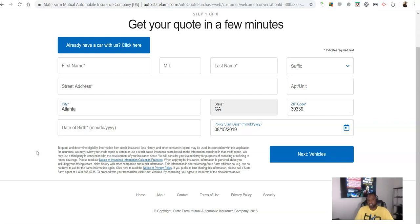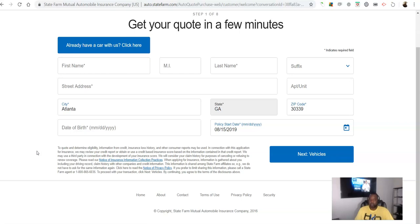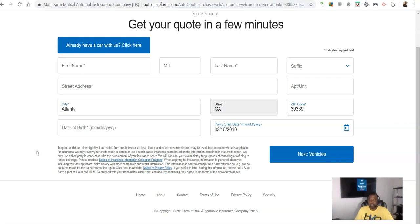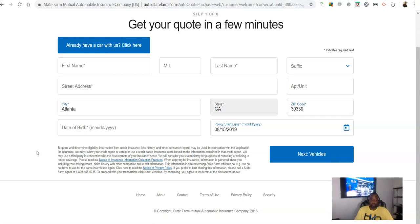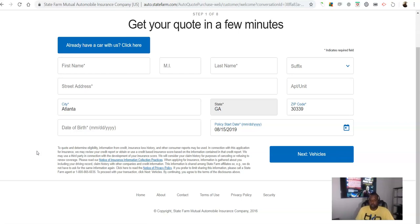In connection with this application for insurance, we may review your credit report or obtain or use a credit based insurance score based on the information contained in that credit report. We may use a third party in connection with the development of your insurance score.